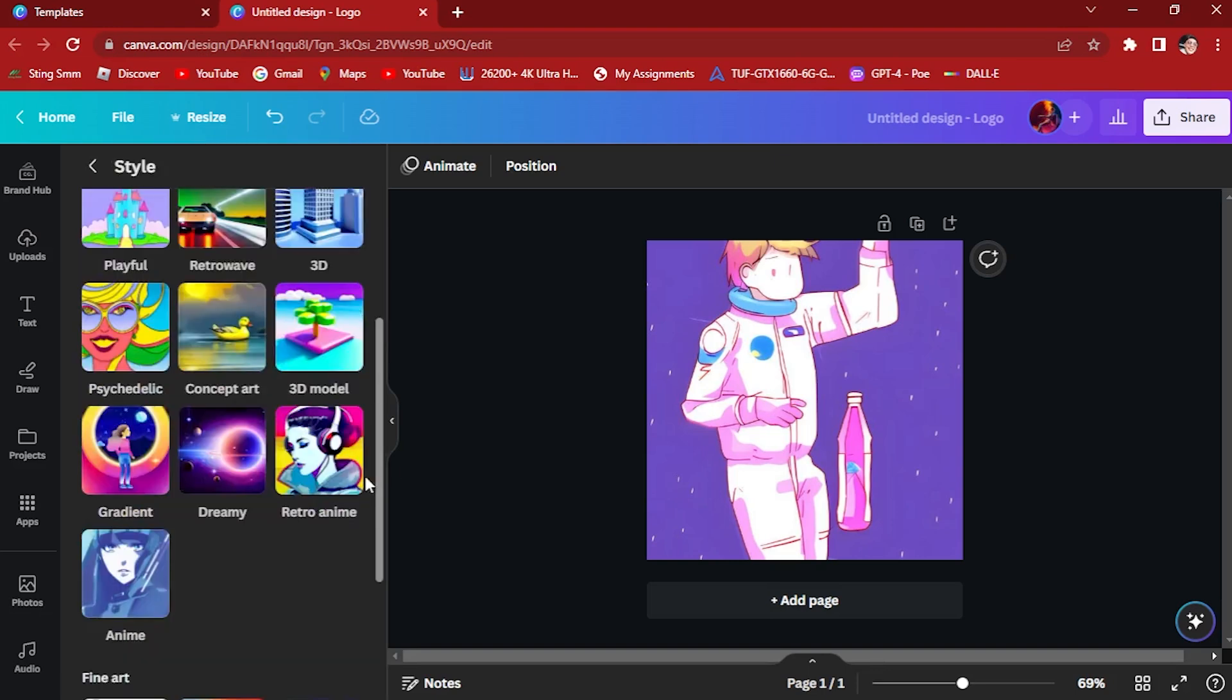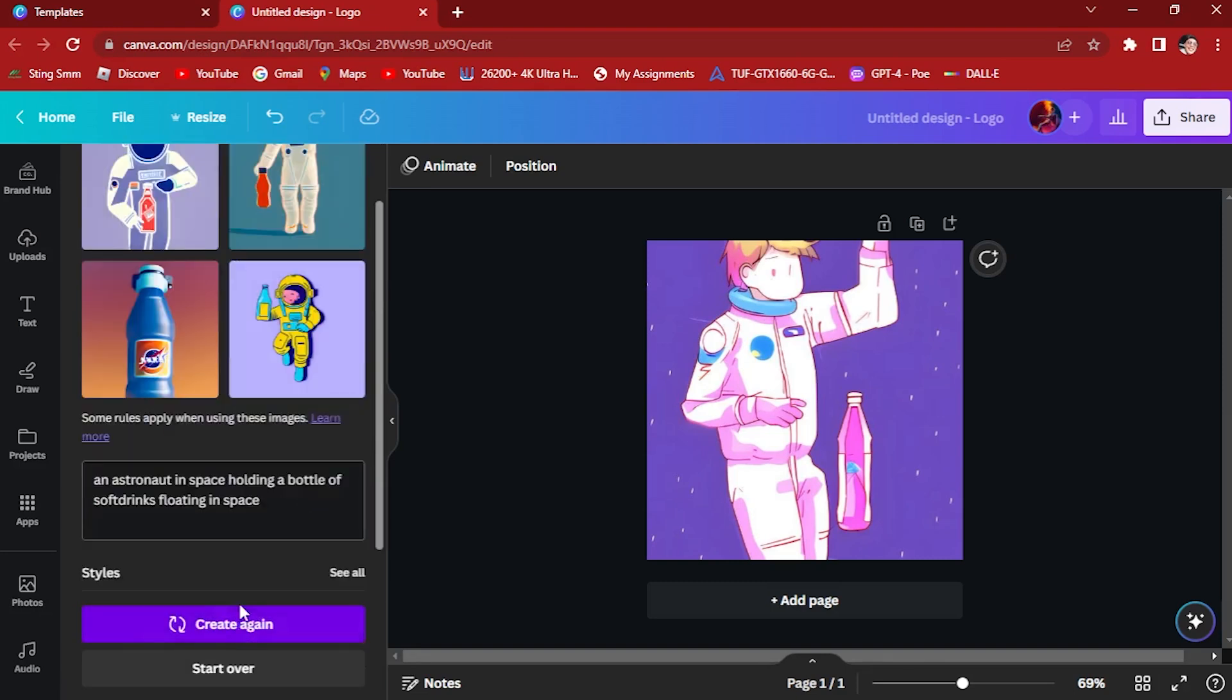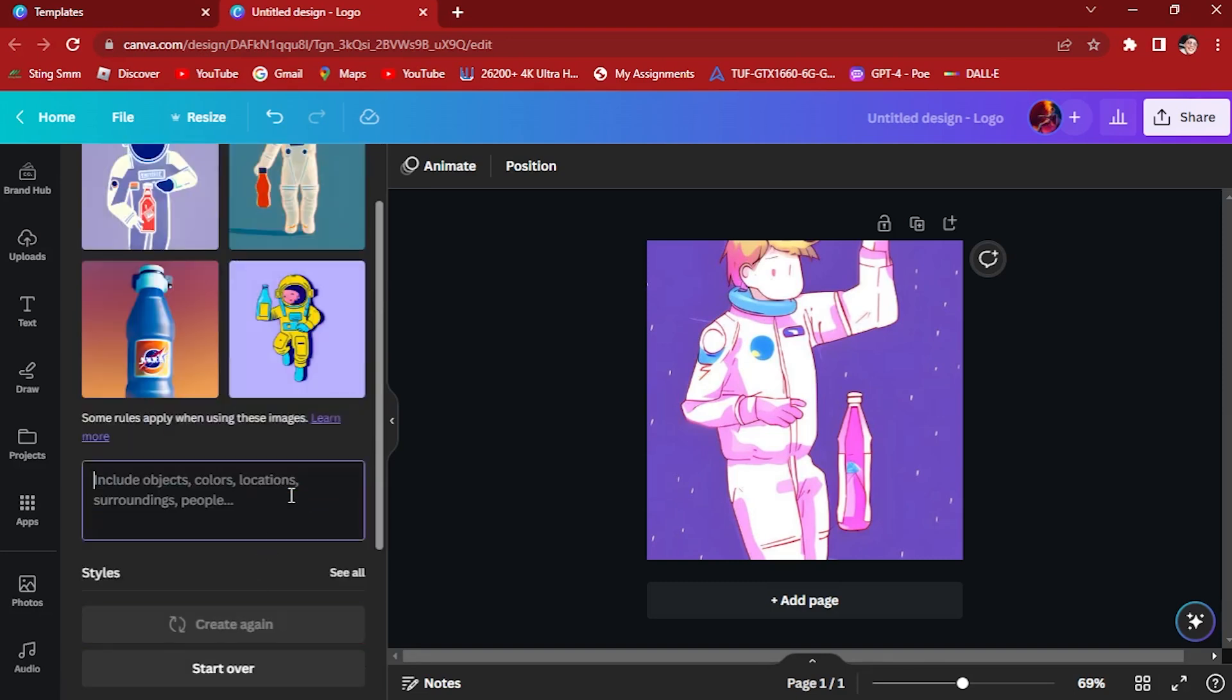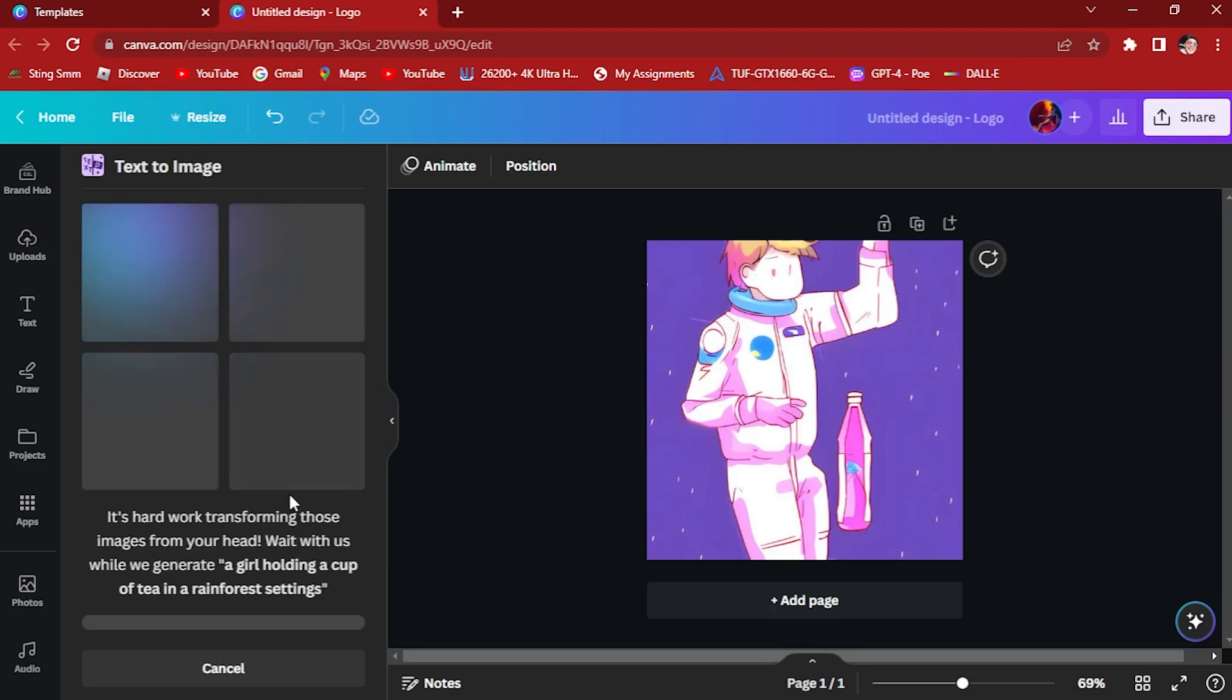Let's try a more detailed one. Dreamy, let's try this dreamy one. And let's change our prompt again to a girl holding a cup of tea in a rainforest setting. And click enter.